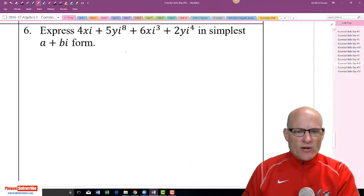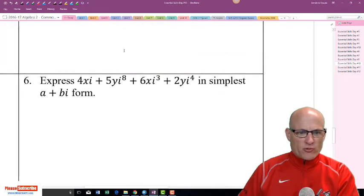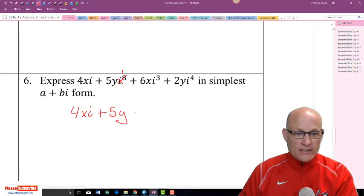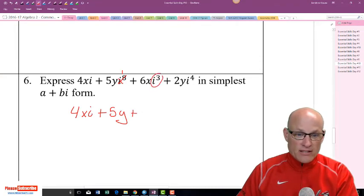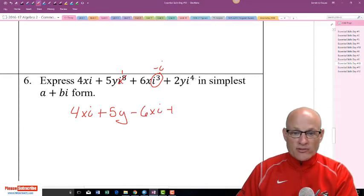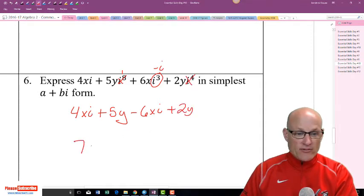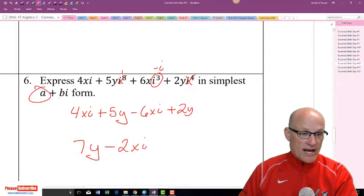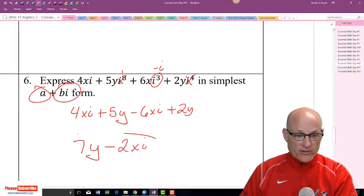Any multiple of 4 for a power of i is just 1. So 4Xi^4 is 4Xi times 1, giving 4Xi. i^5 is i^4 times i, which is negative i, so minus 6Xi^5 becomes minus 6Xi. And i^8 is a multiple of 4 so it's 1, giving plus 2Y. Combining: 4Y plus 2Y is 7Y, minus 6Xi — written in standard form, that's 7Y minus 2Xi.